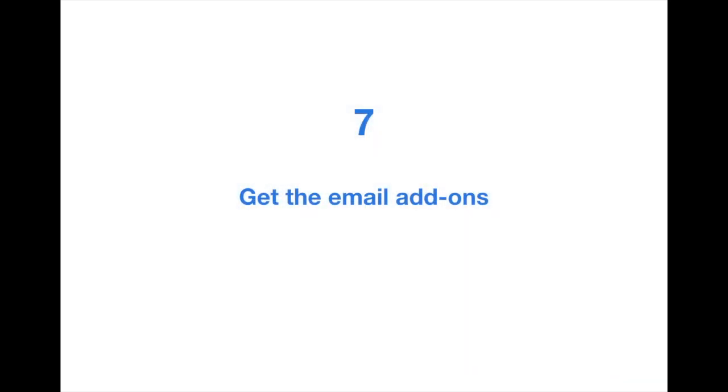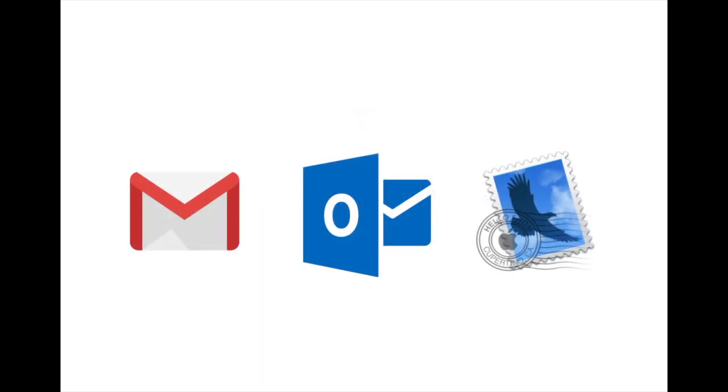Tip number 7: Get the email add-ons. Once you feel comfortable with your project in Priority Matrix, be sure to set up your email integration. Download the Gmail and Outlook add-ons, or practice dragging and dropping an email from your iMail inbox to Priority Matrix a couple times.